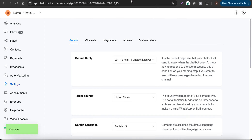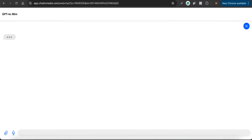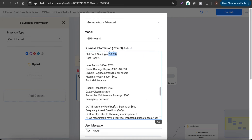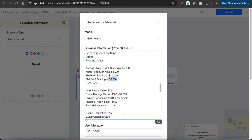Let me paste that link to show the chat window. I'll send a message saying 'hi' — it responds: 'Hello, how can I assist you today?' Let me send some other questions and see how it responds.